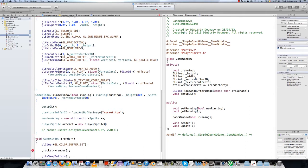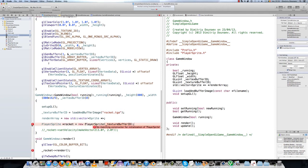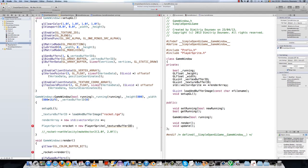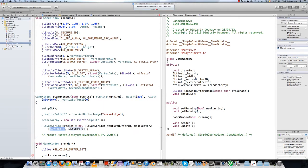With the texture buffer ID and the position — it takes two elements — and the position, just do makeVector2 and do like 500, 500.